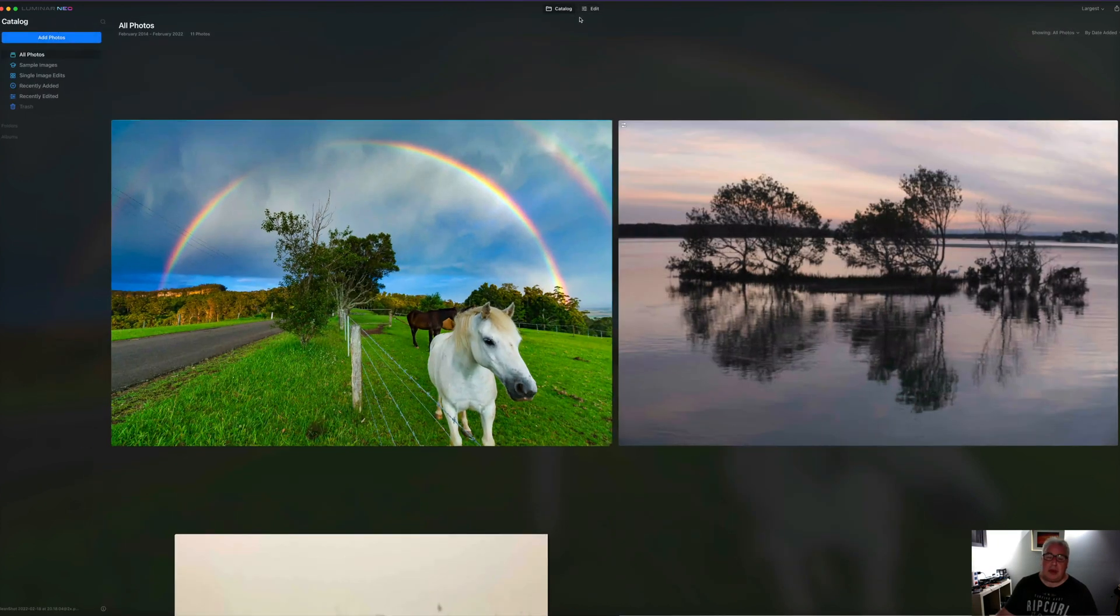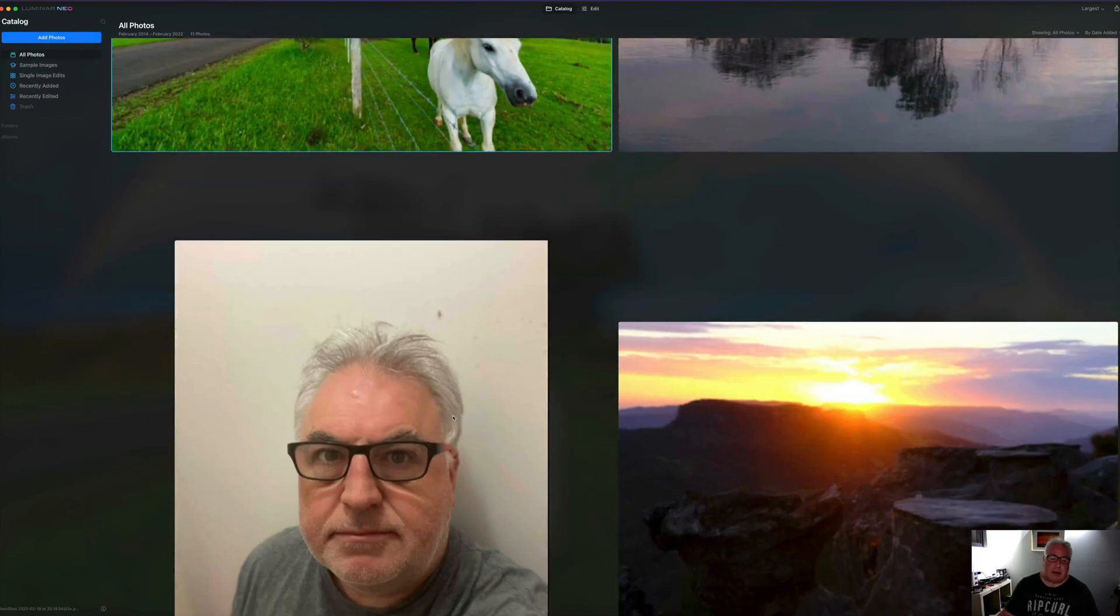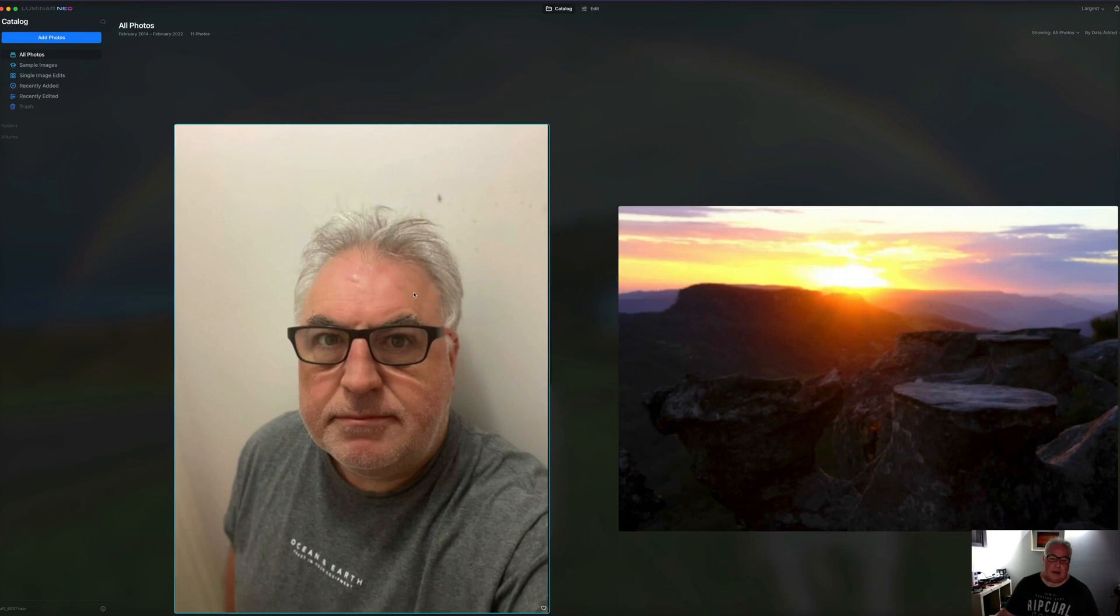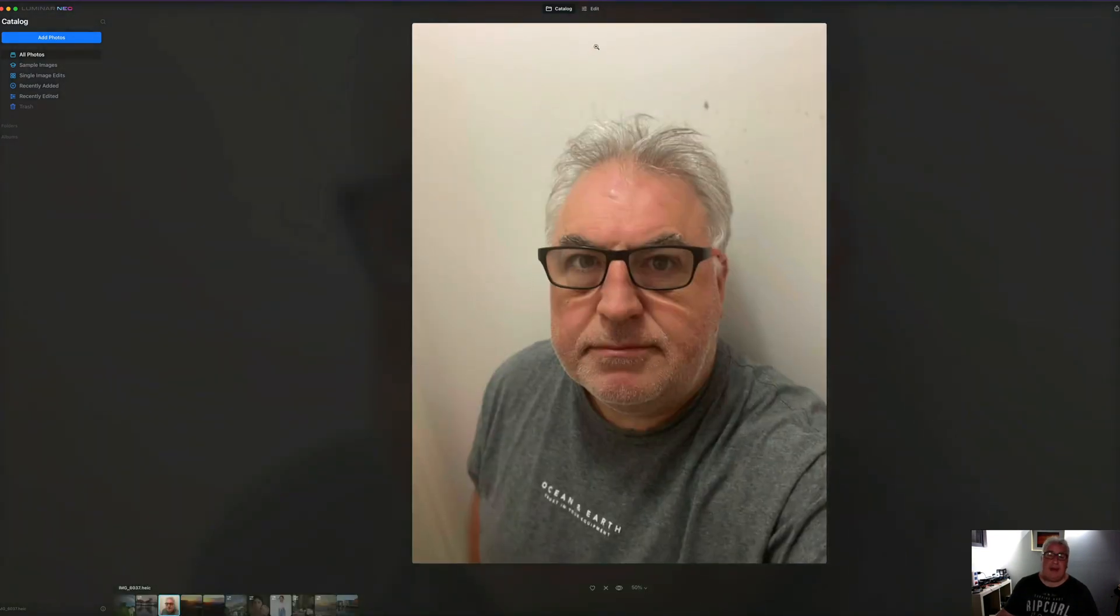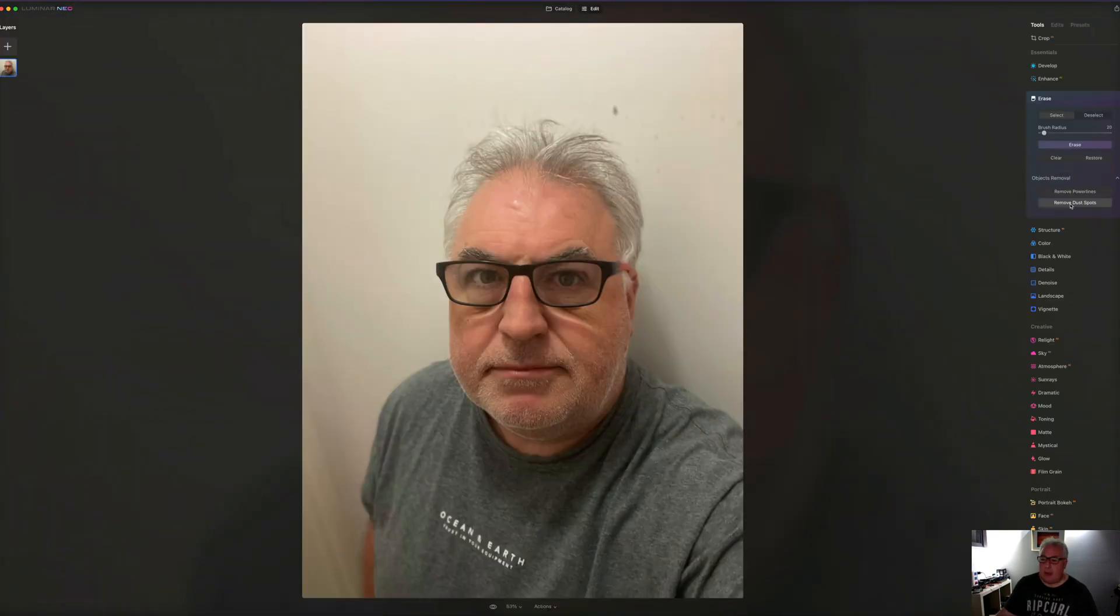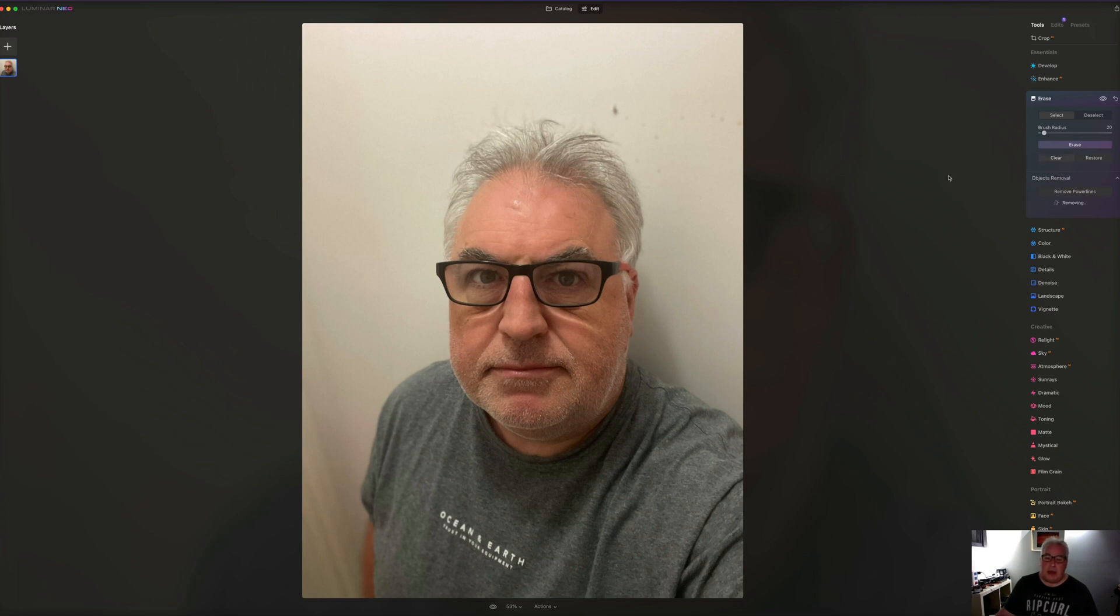So I hop back into the catalog and I've got this beautiful portrait of my lovely visage. Let's click the remove dust spots and see if it cleans up all these. And as you can see, hey presto, they've gone.